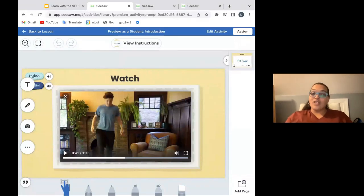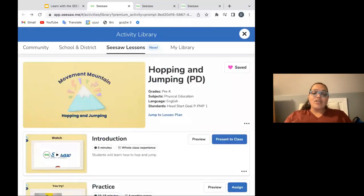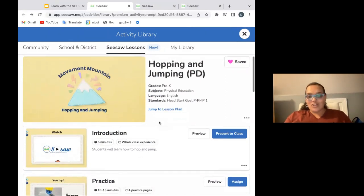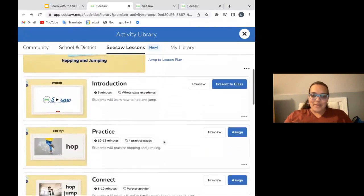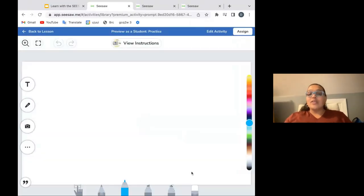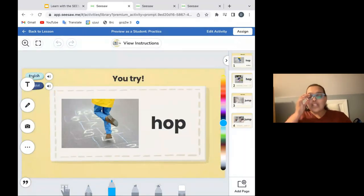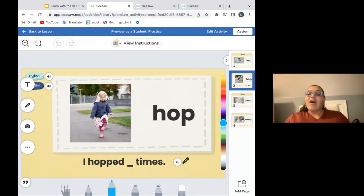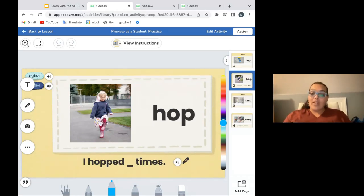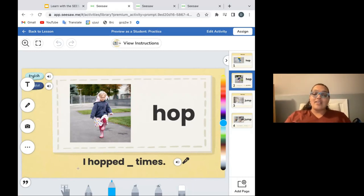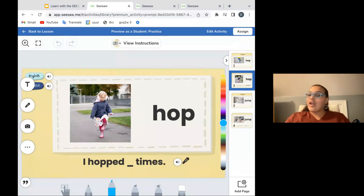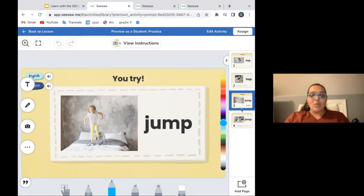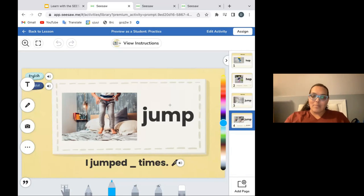Then she goes on to explain and demonstrate jumping as well. You could use this as a whole class experience and then even assign it for students to rewatch later, and students would love practicing hopping and jumping. The practice piece has students practice both of those movements — hopping and jumping. The first page asks students to try hopping on one foot while they count to five, working in even some of those math skills. On the next one, students are asked to see how many times they can hop on one foot before they lose balance — a fun challenge. And then some oral language output where we ask students to share how many times they were able to hop. The final two pieces are the same but with jumping.